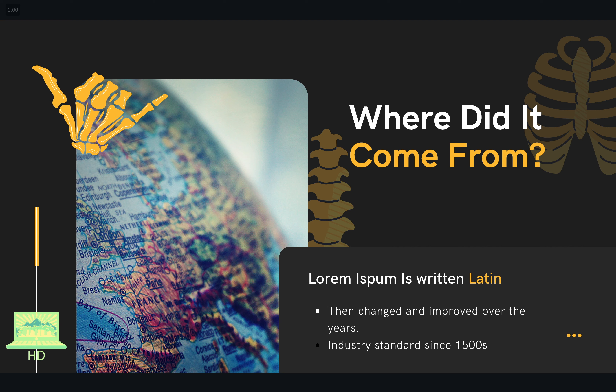So we're still using a really cool piece of history here with lorem ipsum. And it actually became the industry standard of placeholding ever since the 1500s — in that in the 1500s they actually needed